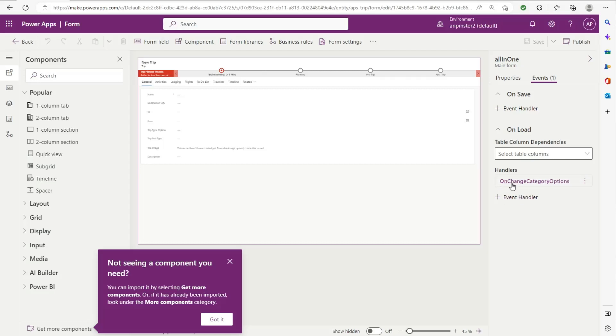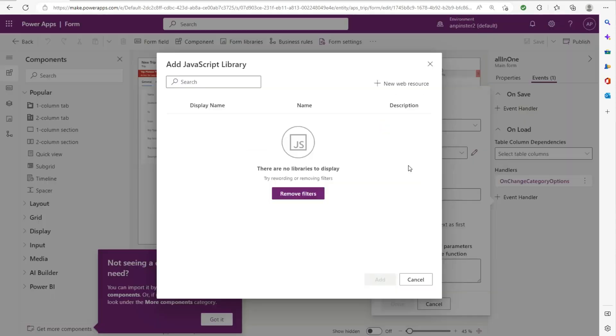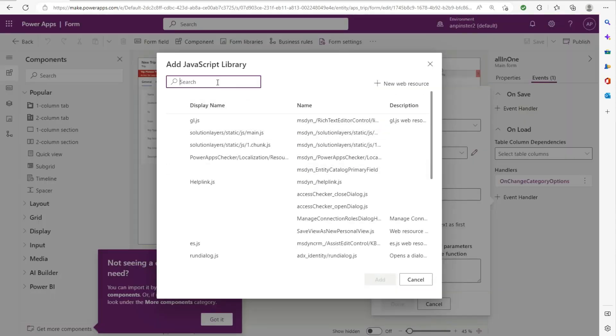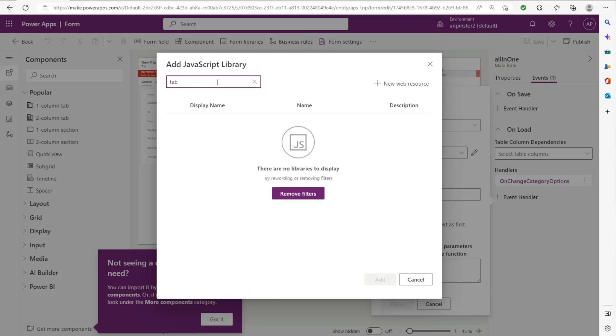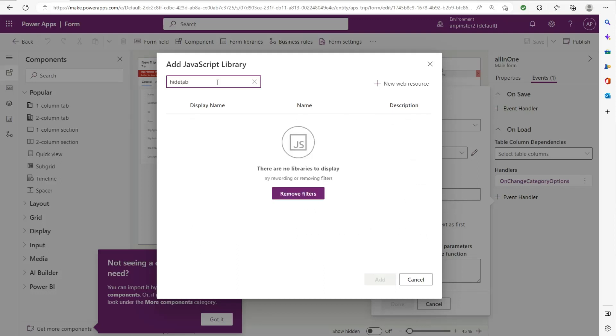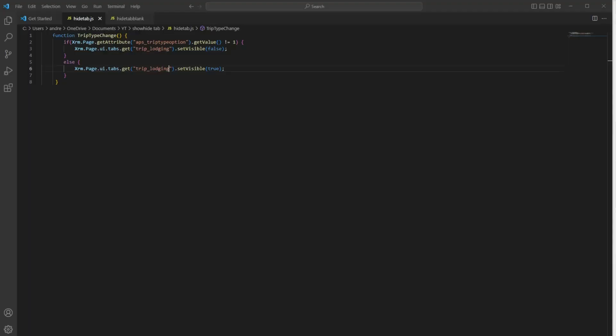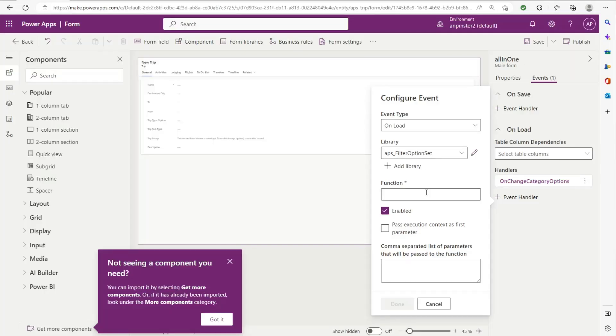As you can see, this is the event from the previous video that I created to show or hide specific values in an option set that you can watch on my YouTube video, but we'll add another one. So we'll click on add library, click on tab, hide tab, add that. We'll grab the function name. And like I said, if you already know how to do this, feel free to skip this part. And click on done.